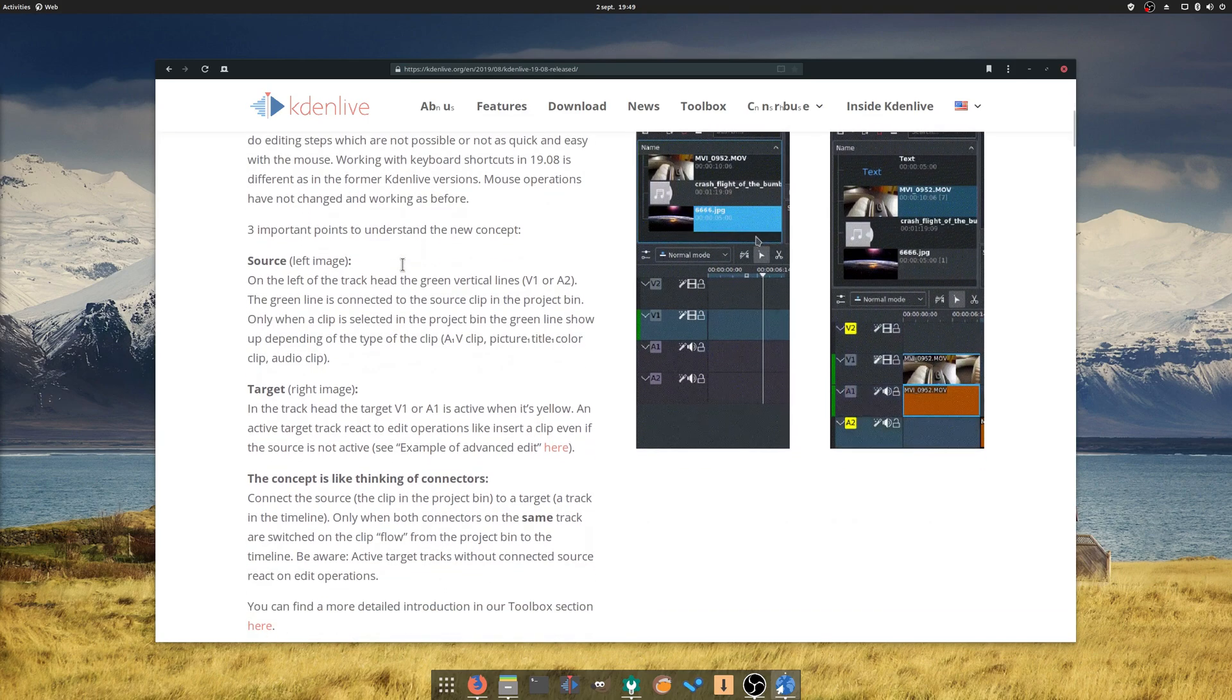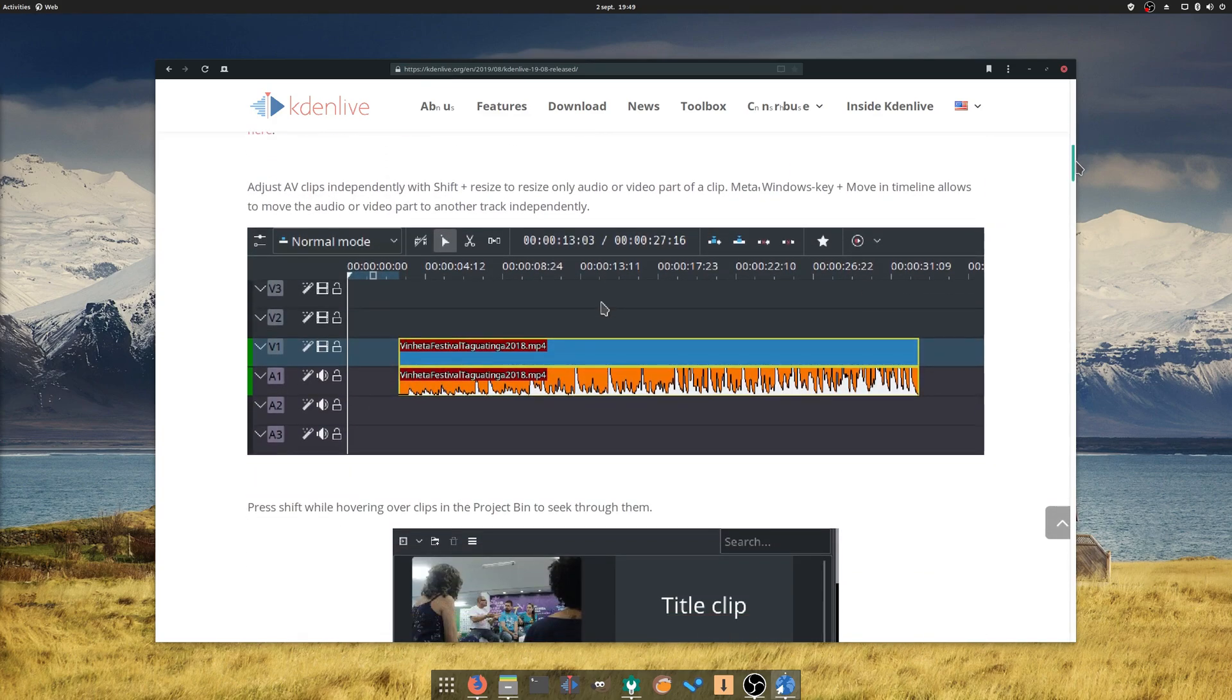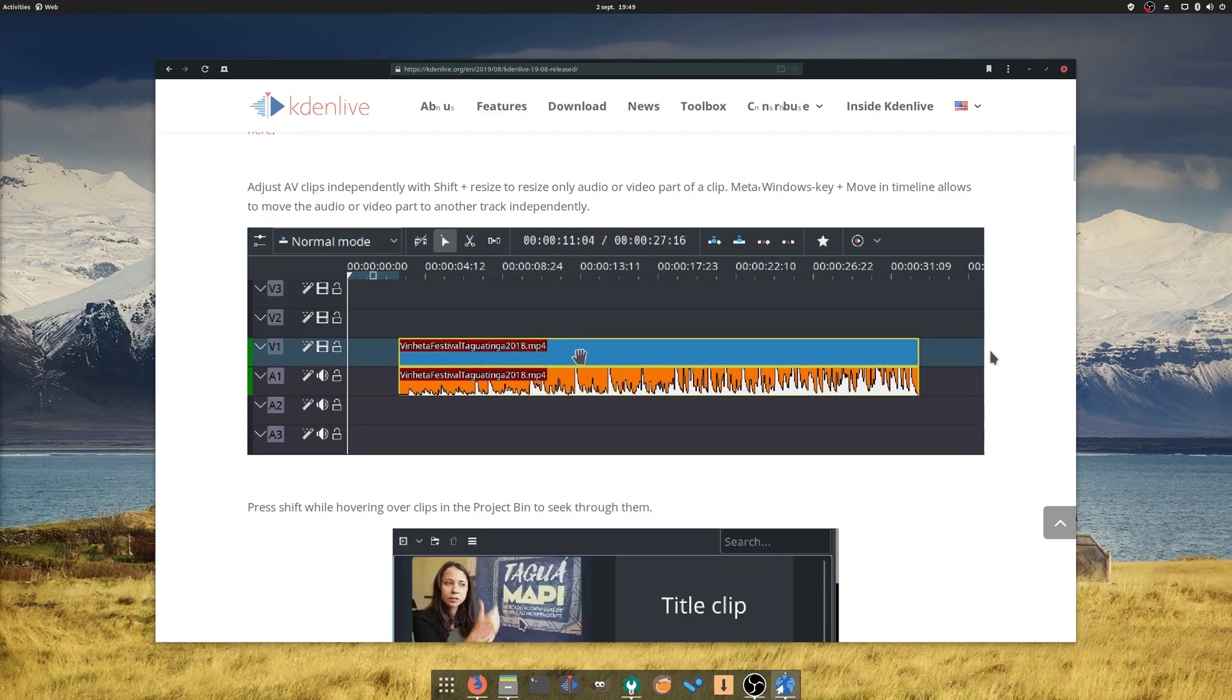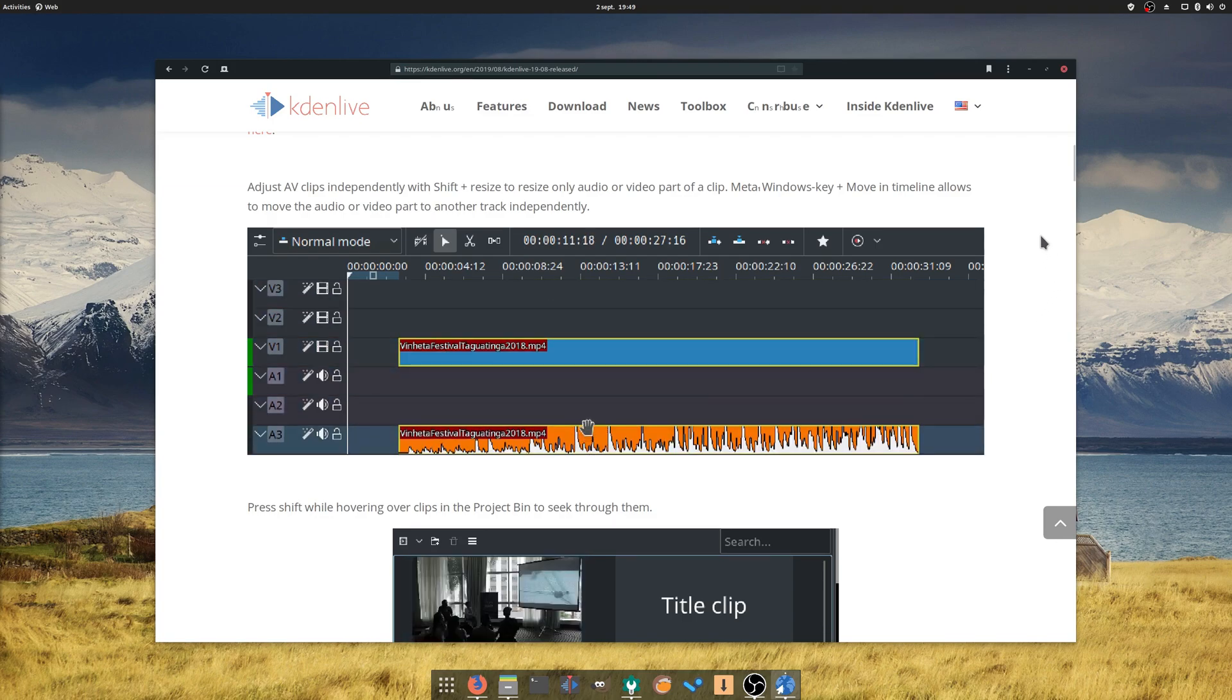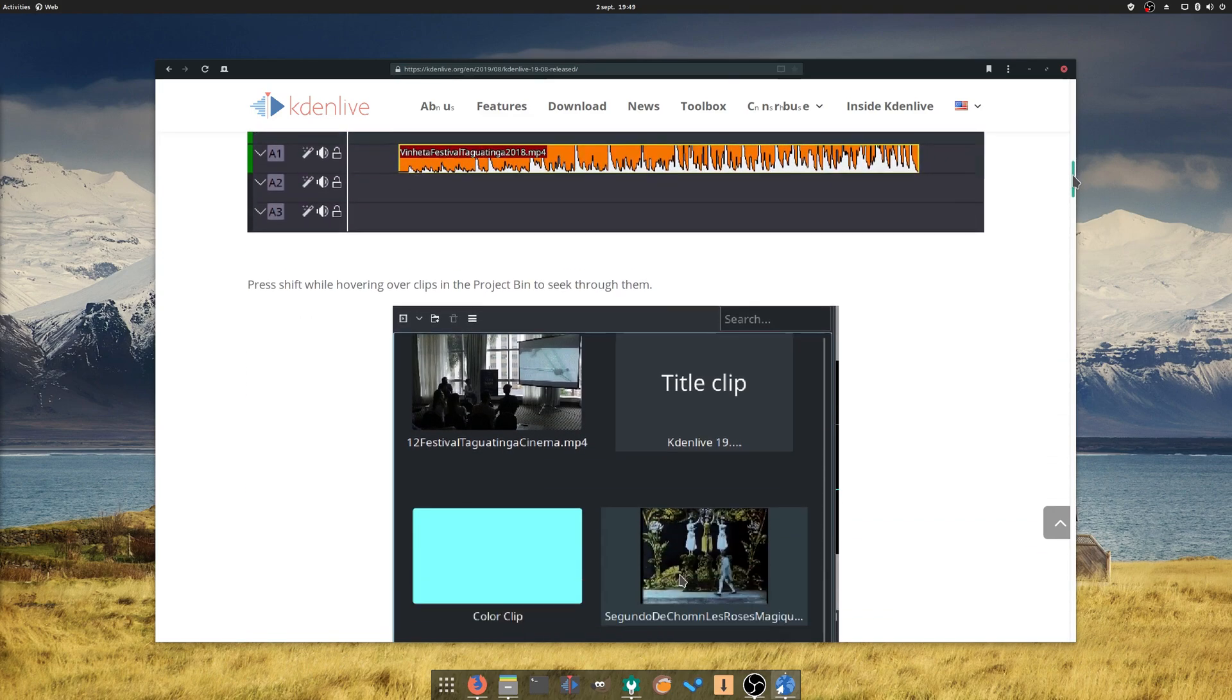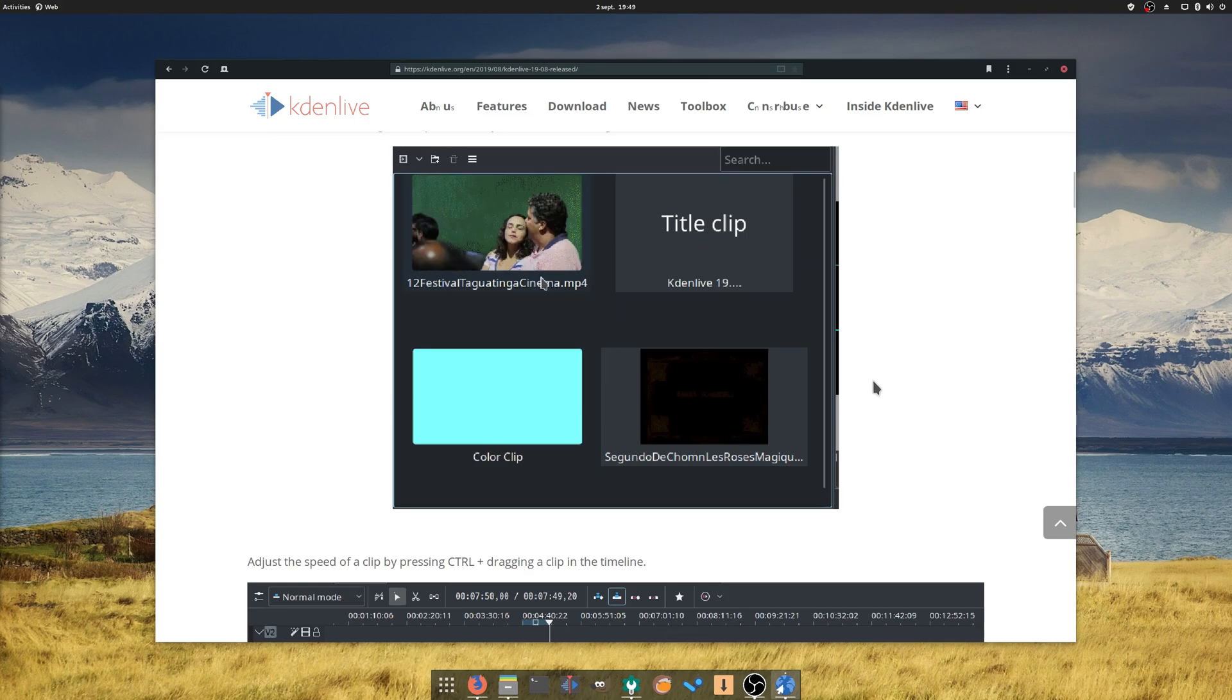You can seek through clips in the clip bin, while pressing Shift and hovering over the clip, and speed can be adjusted in the timeline by dragging while holding control. A ton of bugs also have been fixed to make Kdenlive more stable. It's still my video editor of choice, and I like to see it picking up steam and bringing improvements.